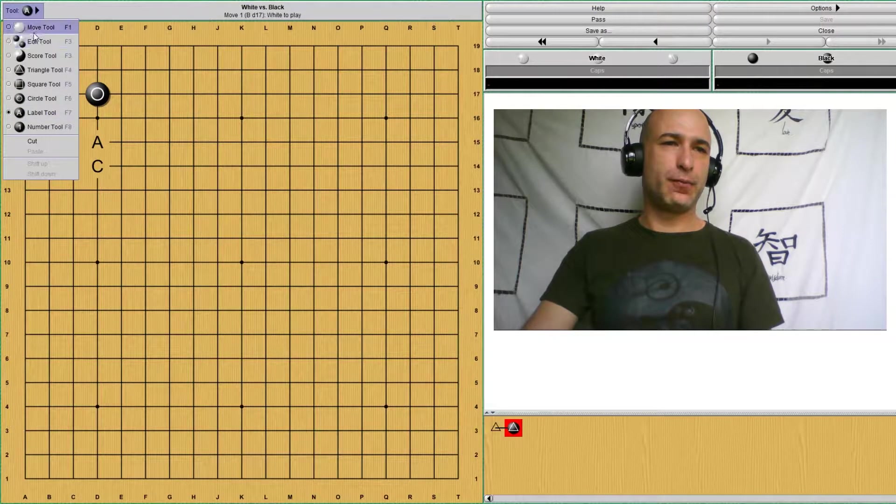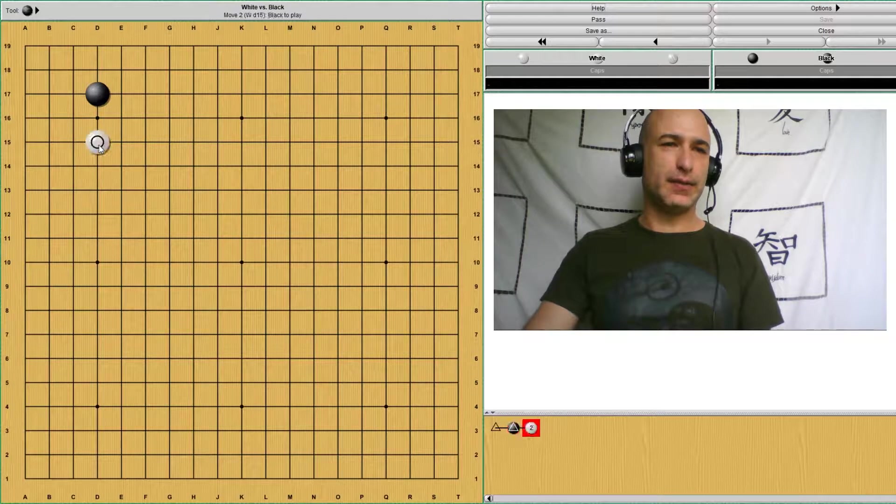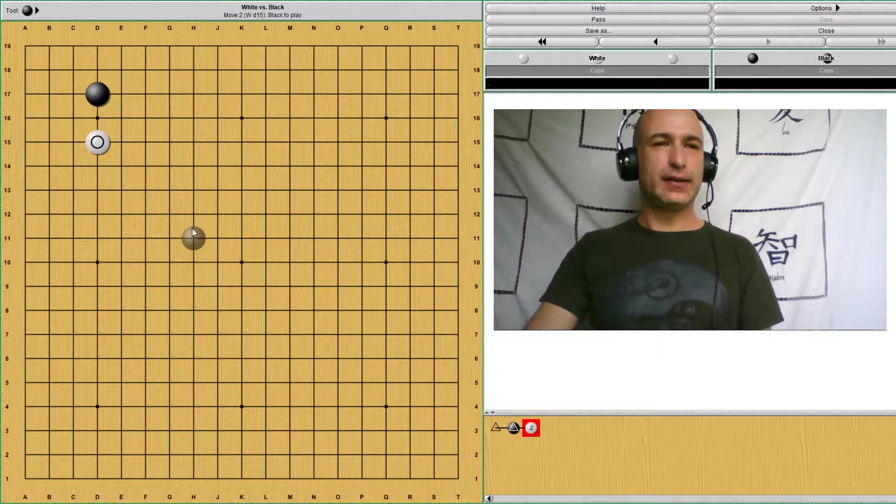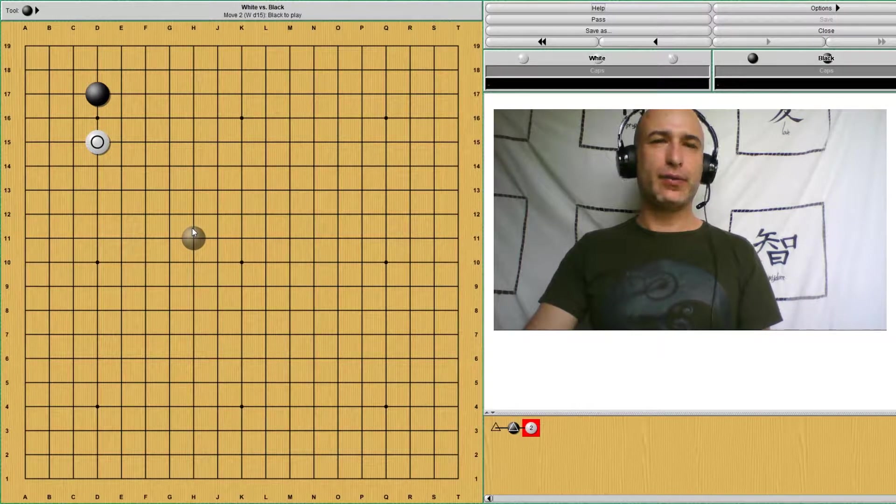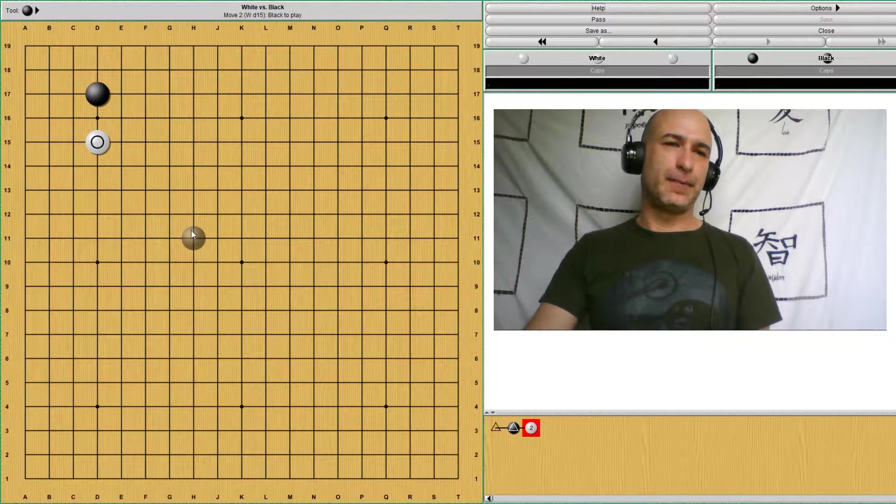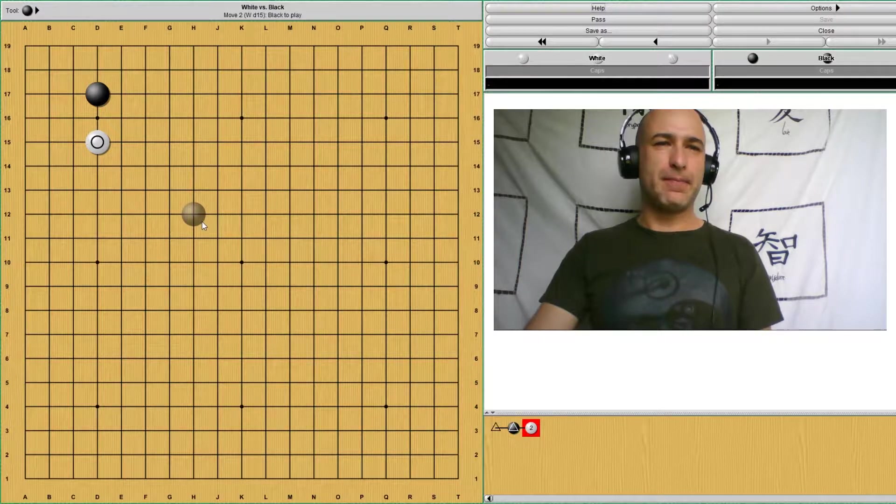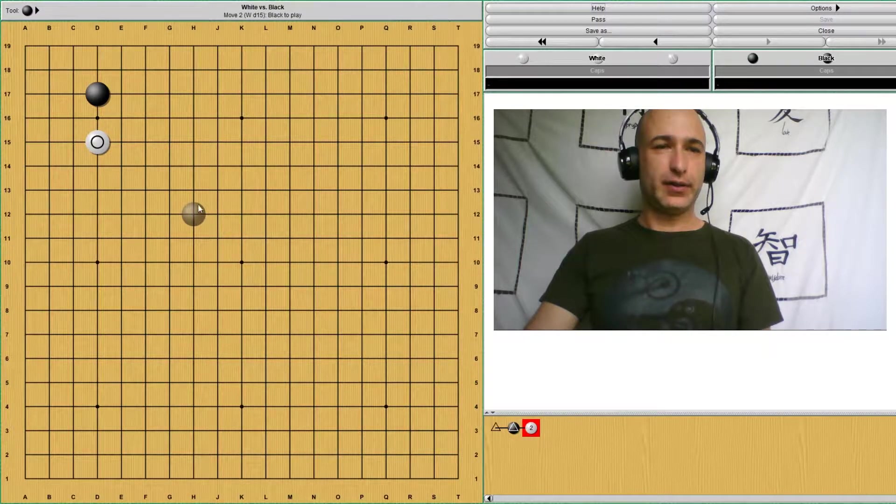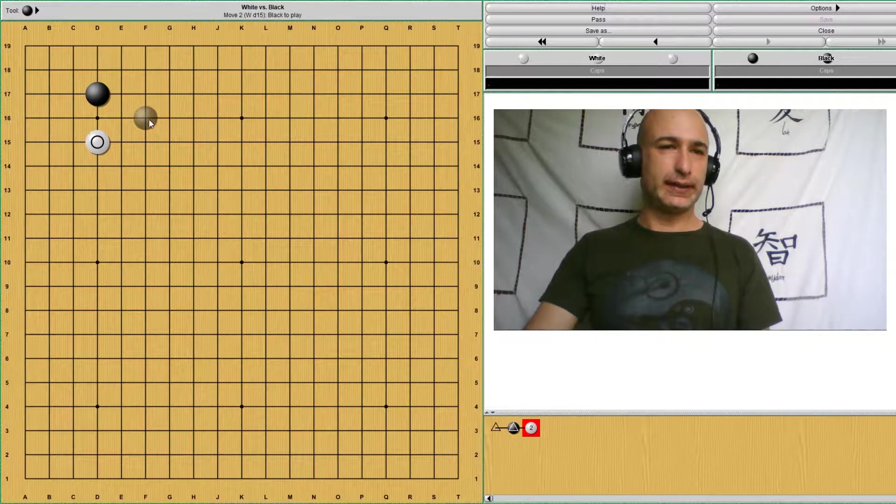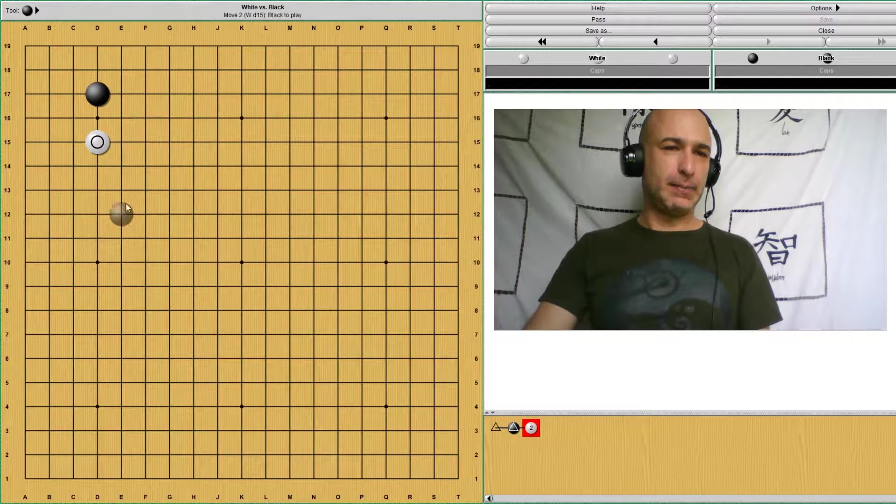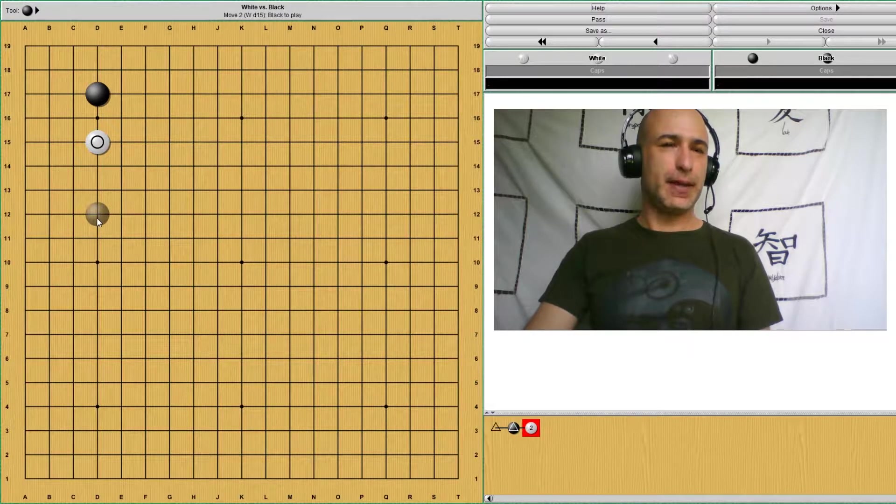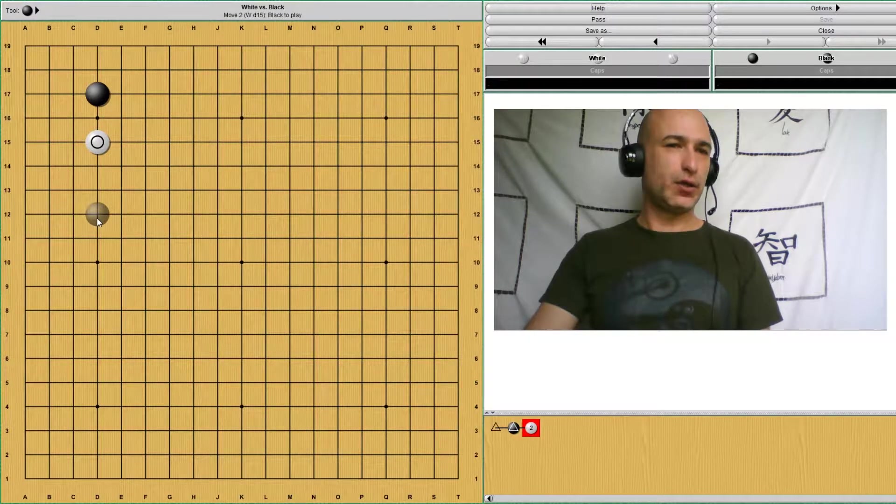So white approaches at A. And there are different ways that black can respond. Black may answer with a play like this. Black may pincer to attack. Or black may choose to take the corner.